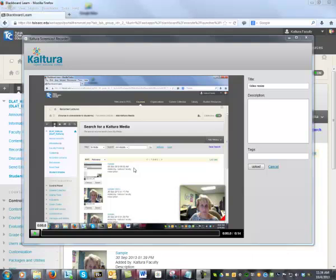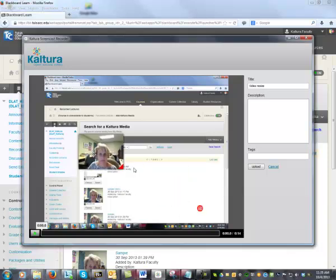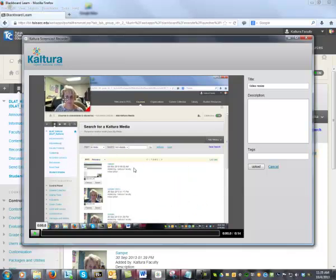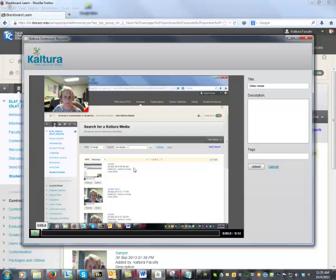By default the video is displayed in the lower right corner. Click on the video and use your mouse to move the video elsewhere on the screen. You can resize the video by clicking on the red triangle in the lower right corner of the video. Using your mouse you can make the video bigger or smaller.